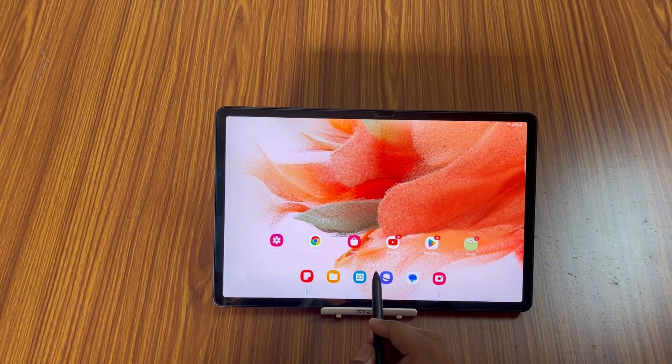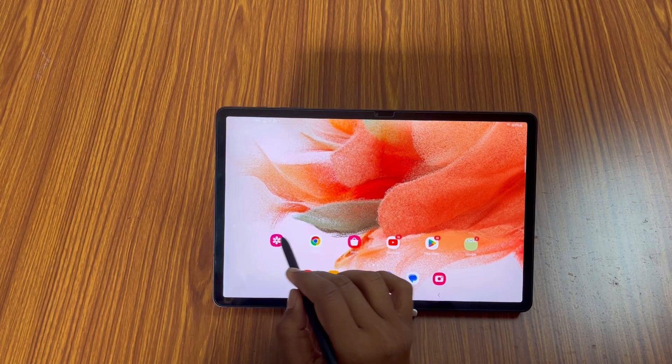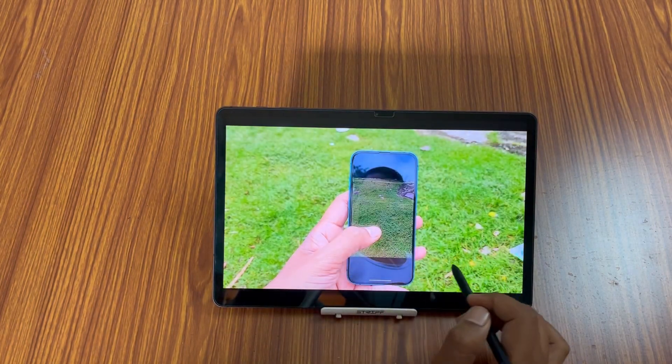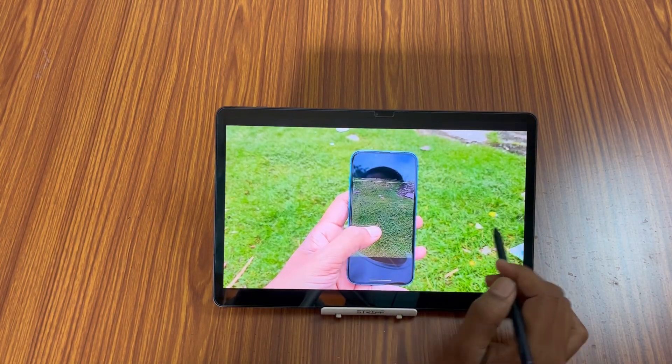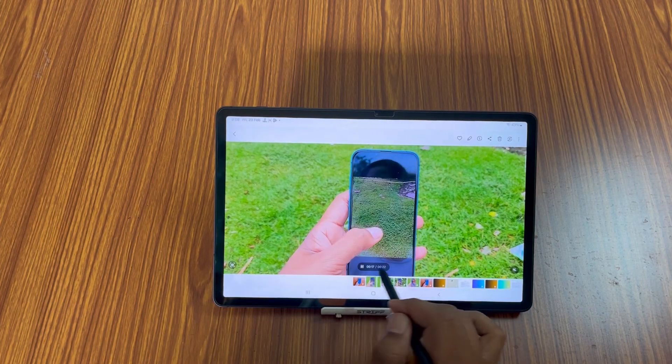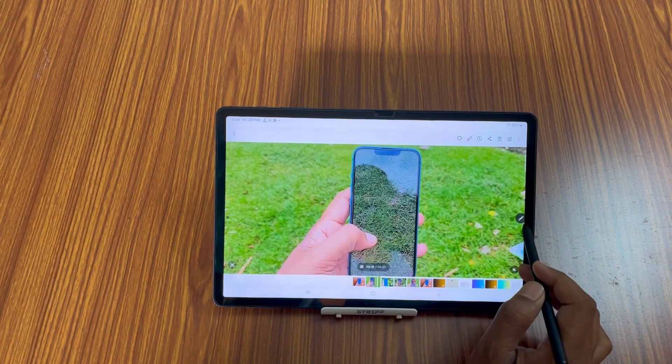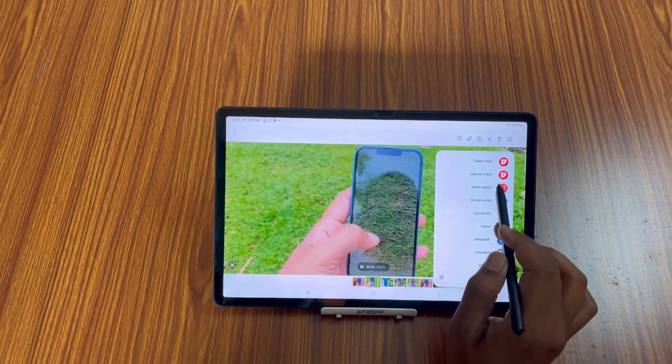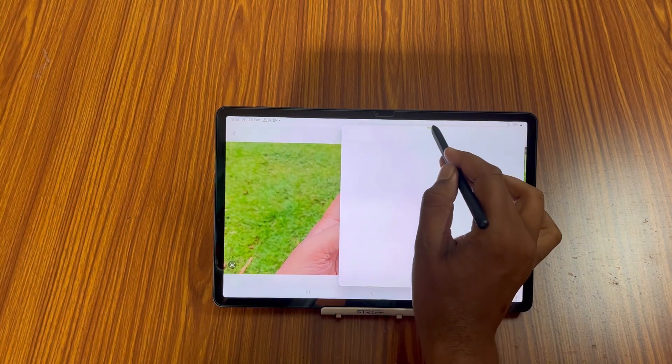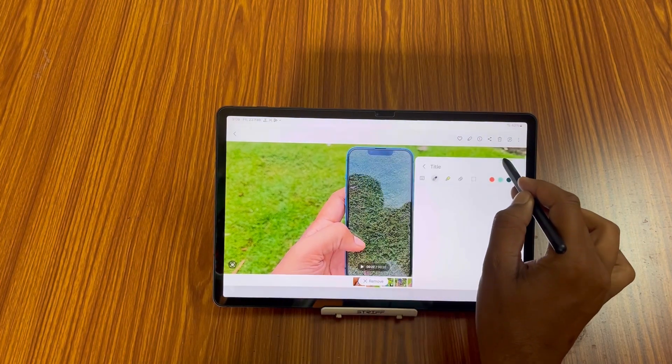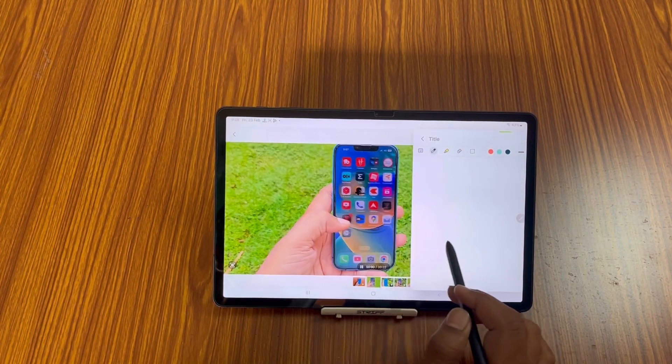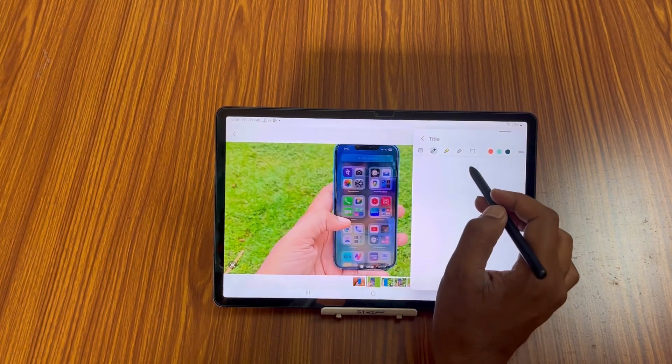Next feature is you can record your video and also take notes on it. Suppose I am playing this video and I want to take some notes, okay. Then what I have to do? I have to play the video and then I can take notes.